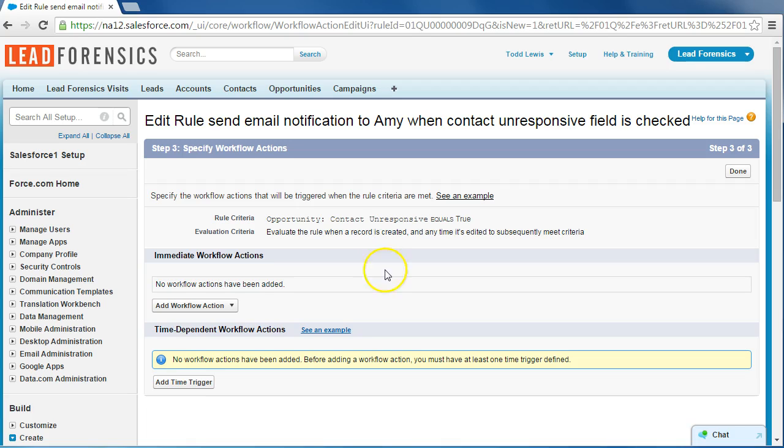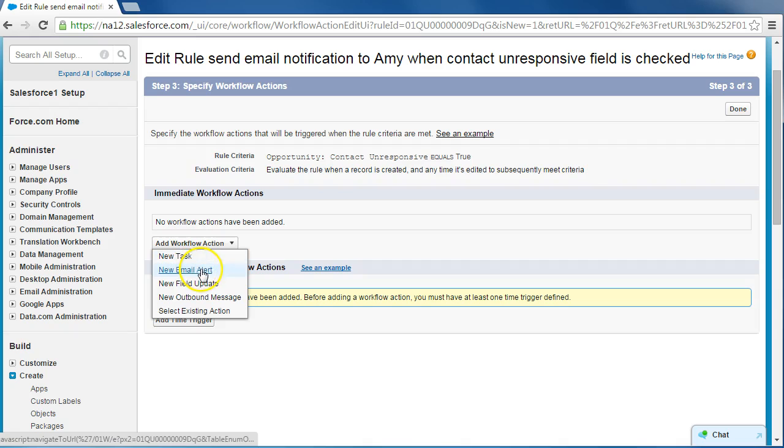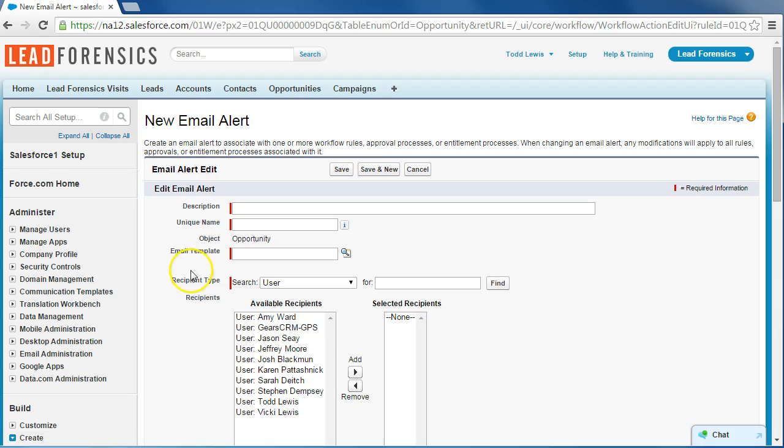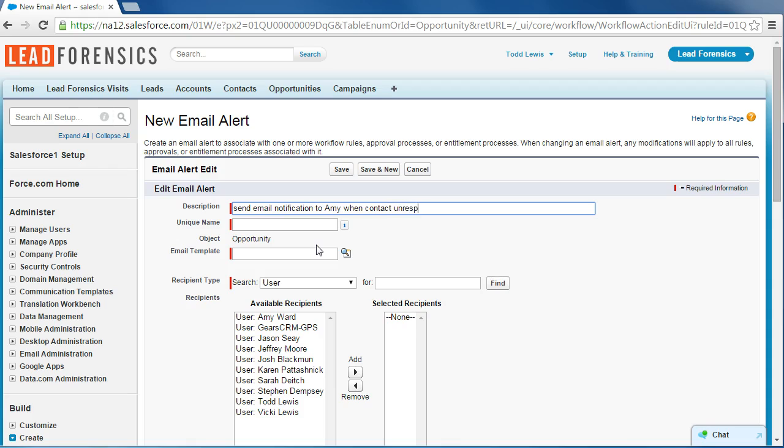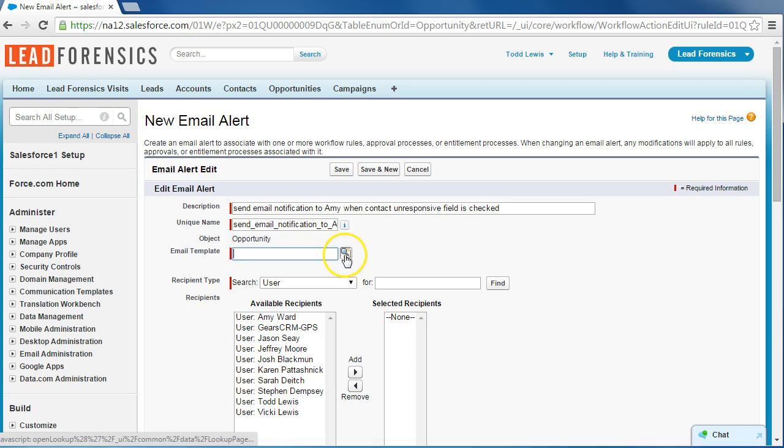All right, and we have loaded this third step here, which is going to be to add an action. Now we're going to click here, add workflow action, and add an email alert since we want to send an email. Now for description, again we're going to use pretty much the same that we've been using already, and we're going to select our email that we created in step one.